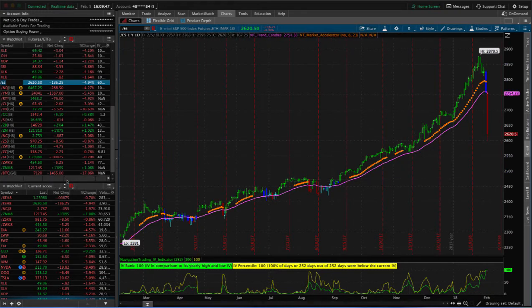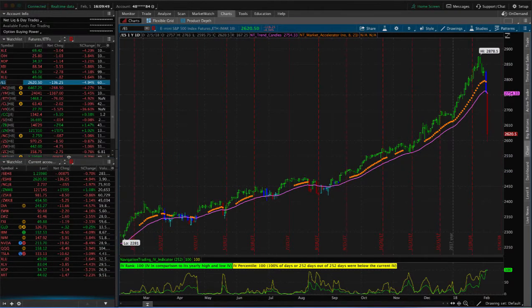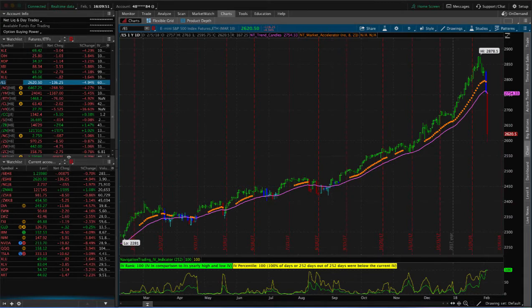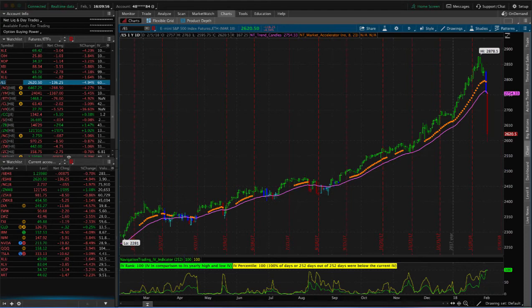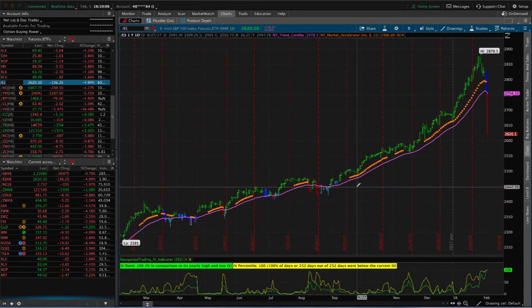I've been talking about in every weekly update, I talk about the velocity of a down move can be much greater than that of an up move. The analogy I use is the market takes the stairs up, but takes the elevator down. That's exactly what has happened here.